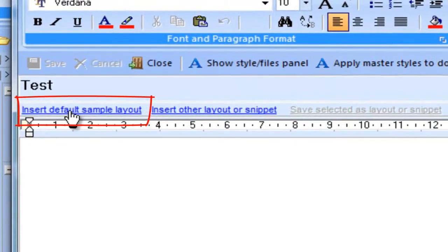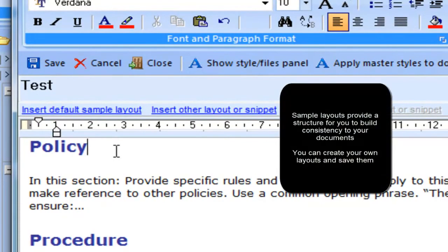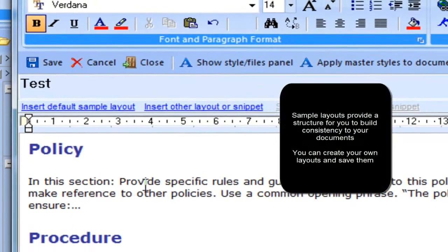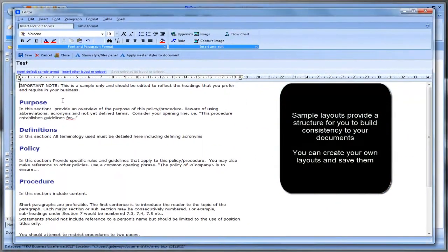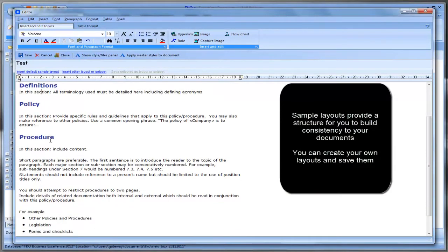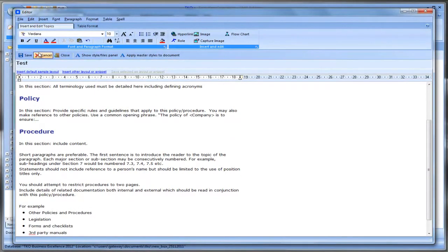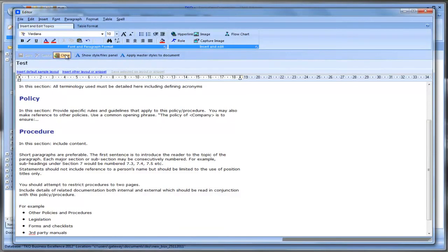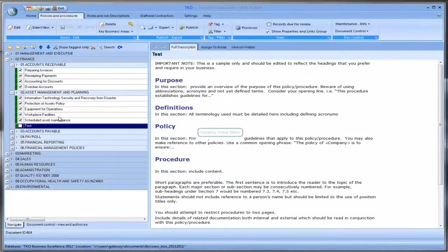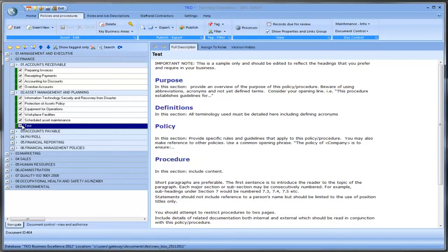Or we can use our own sample layer which is this hyperlink here. If we click on that it just brings in a sample layer that we can start our document with. It gives us some headings to work with. And let's say we've customised this document. We just simply save it. Close it off. And then I'll tag that one as well.